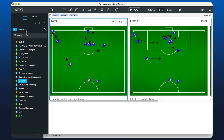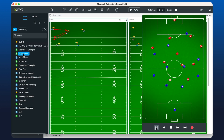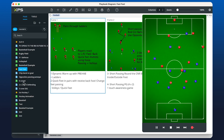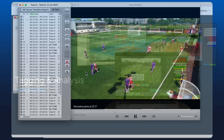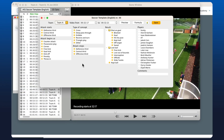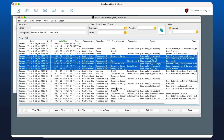Create diagrams and animations with a variety of tools, making it easy to share key plays. Analysts can tag and code your games using the analyzer and share clips with players instantly.